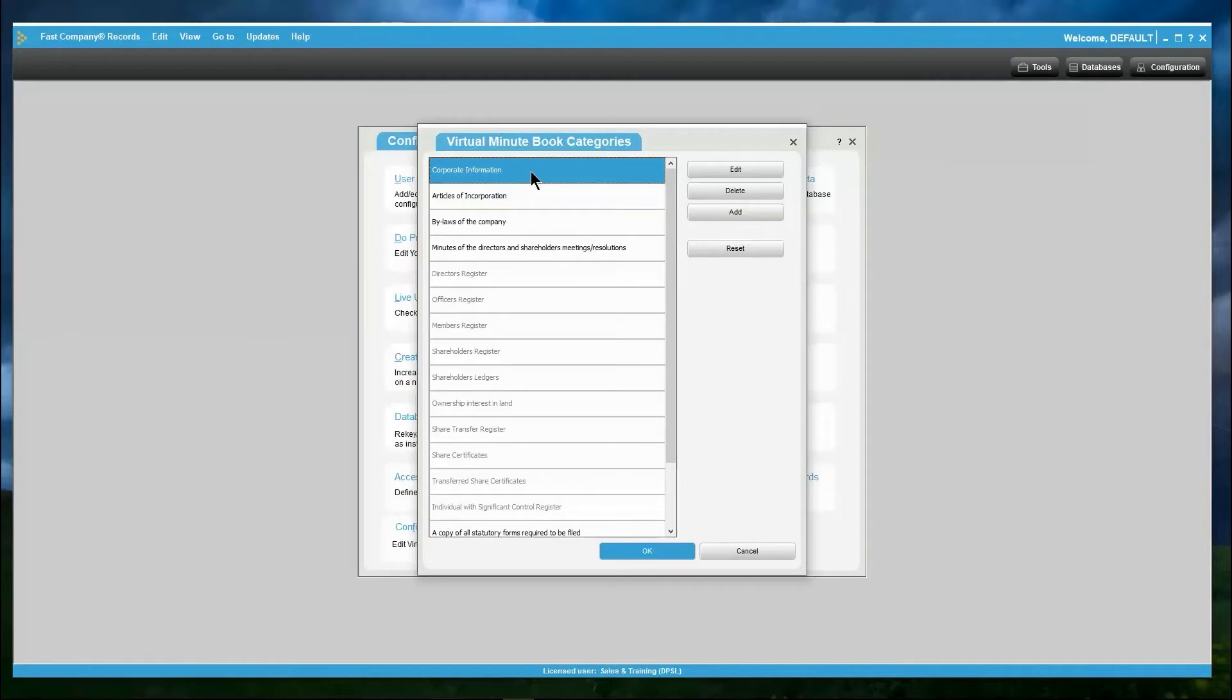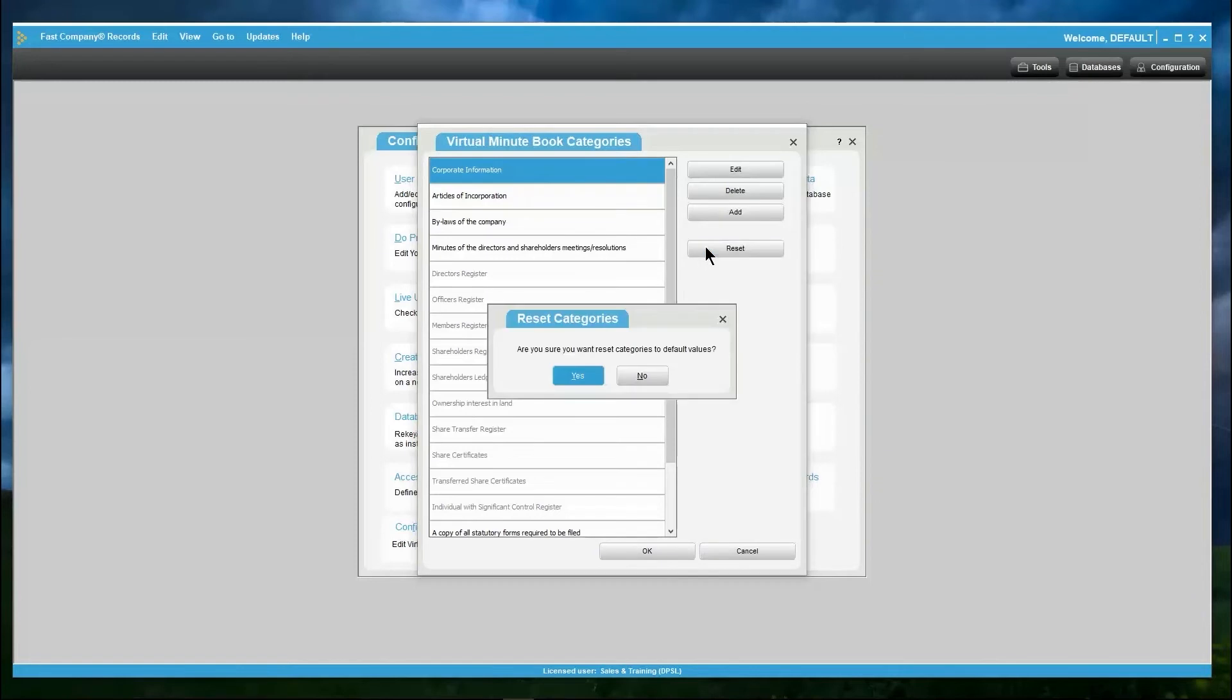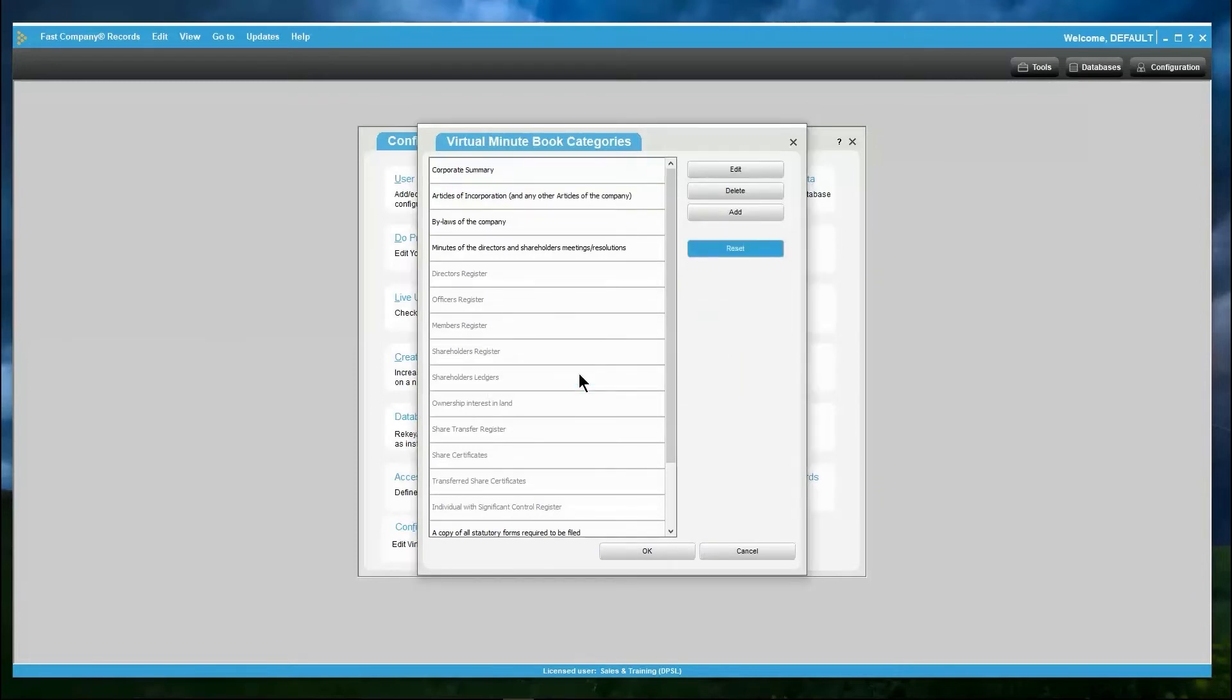To reset your categories back to the original default, simply click Reset and confirm with Yes. This will set it back to the original set that we originally provided you with.